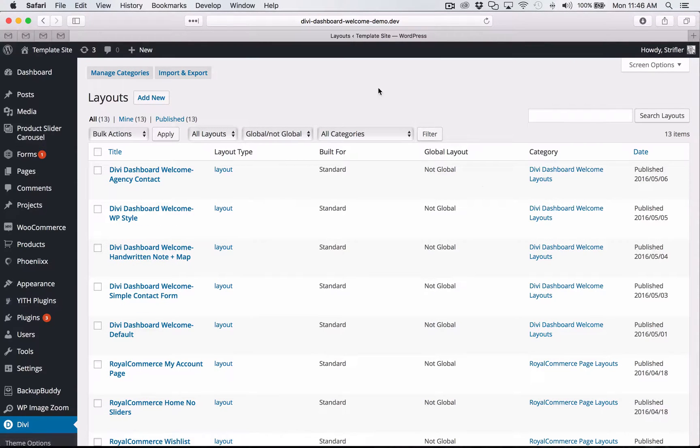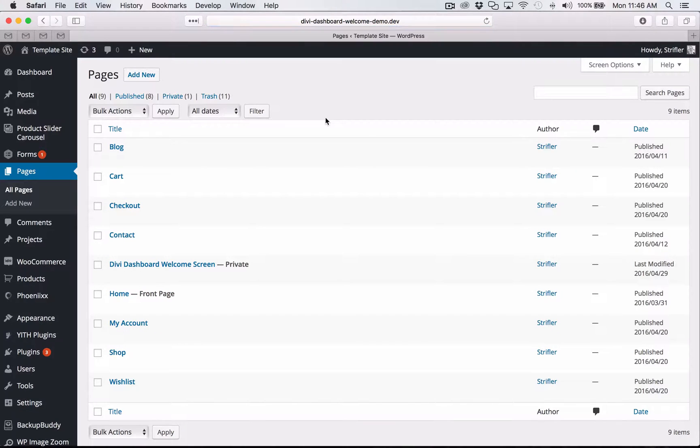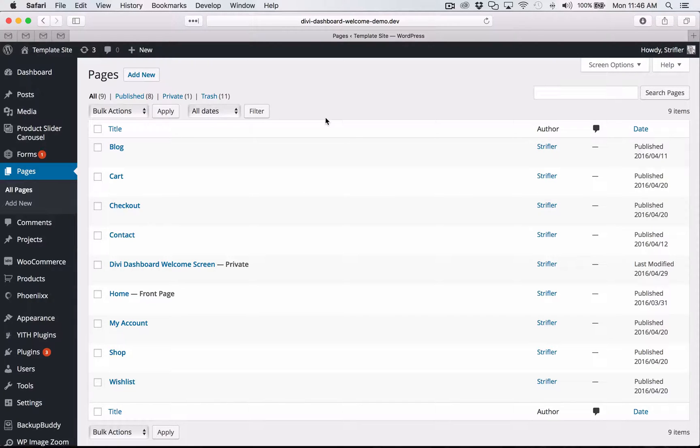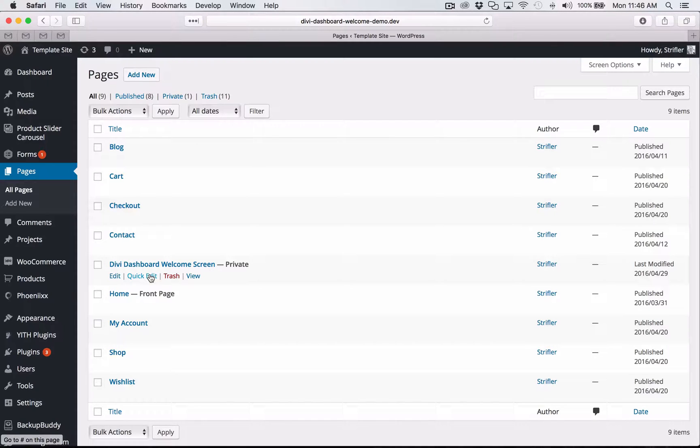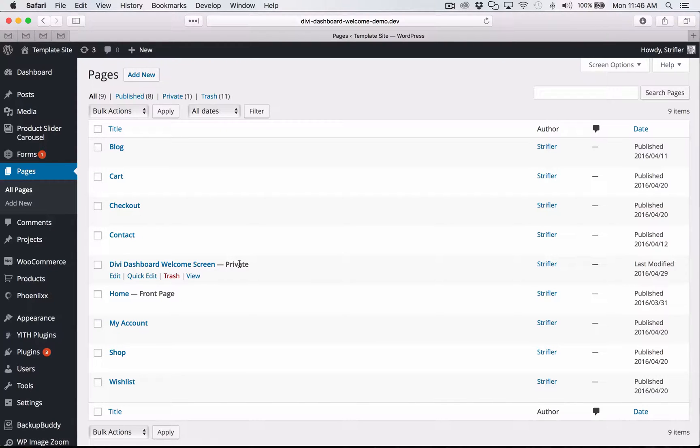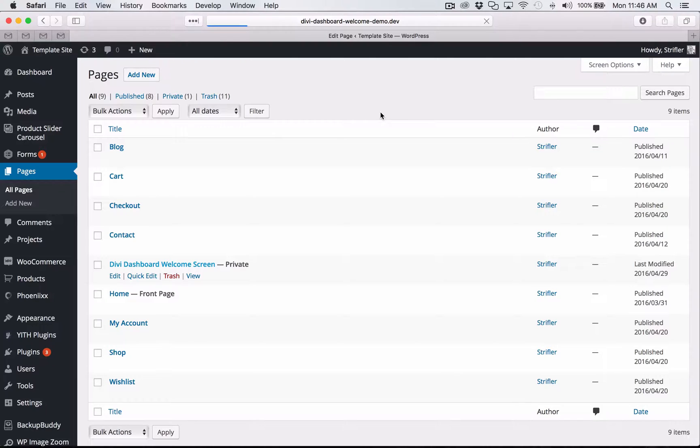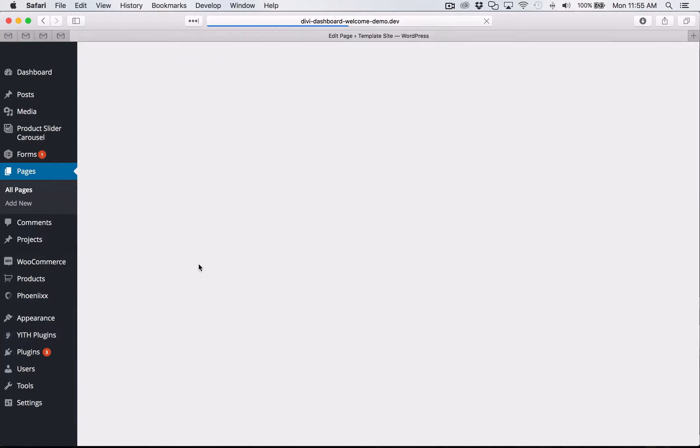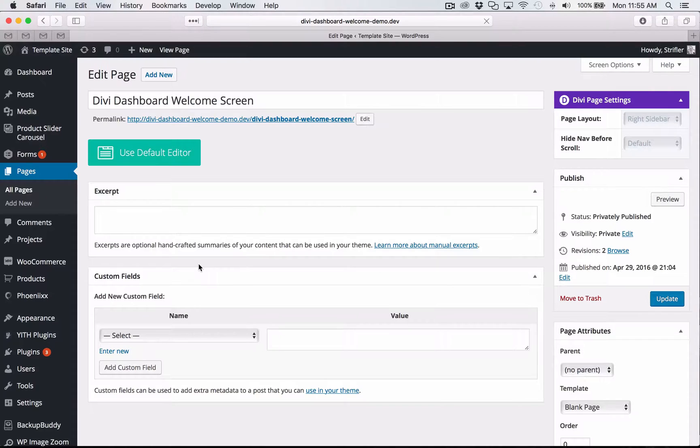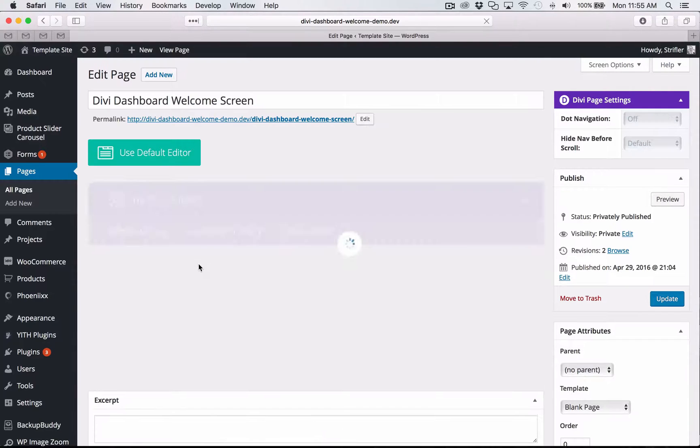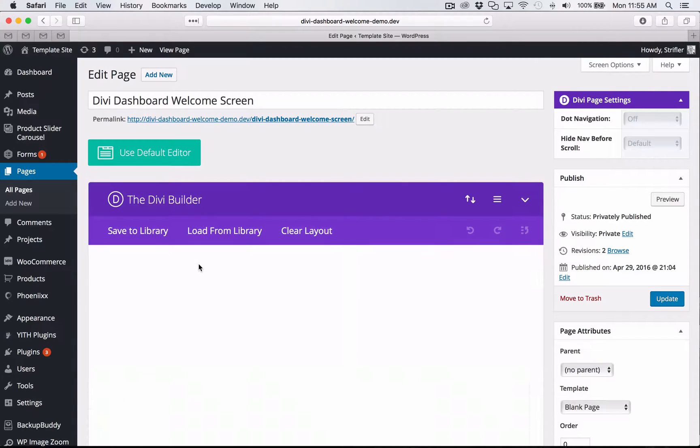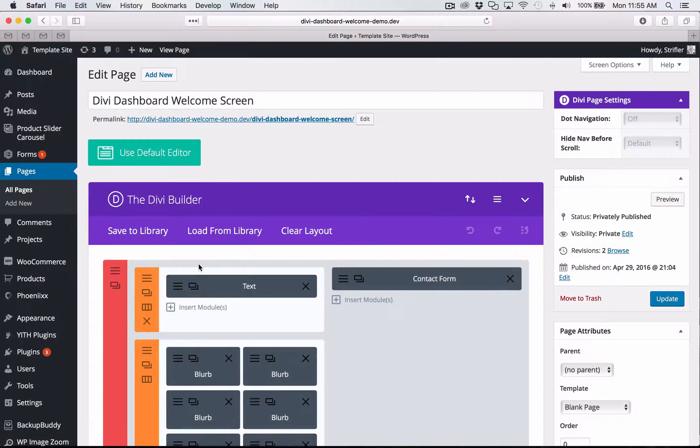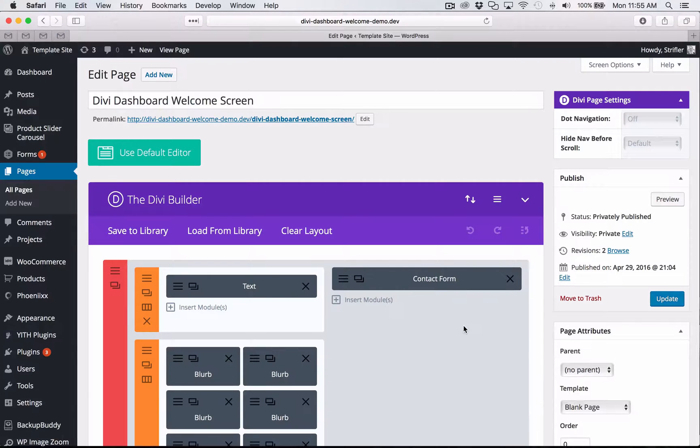So I'm going to go ahead and go over to pages and I'm going to show you how to edit the new Divi dashboard welcome. So you'll see in addition to whatever pages you had before, you should see a new page that is titled Divi dashboard welcome screen. And it's actually a private page. So I'm going to go ahead and click on that and you're going to be able to edit it just like any other page. And so once this page loads, you'll notice it's a typical page using the Divi builder.